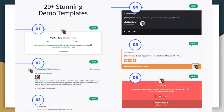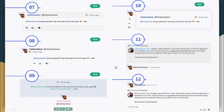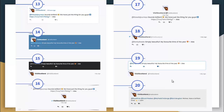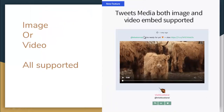We have 20 plus stunning demo templates to choose from. As you can see here, we have included 6 on this page right now, and we have got other templates as well. With this plugin, you can embed tweet media — both image and video are supported.